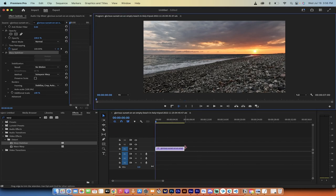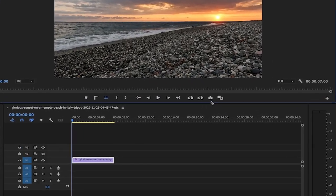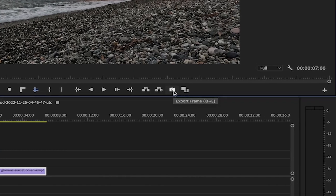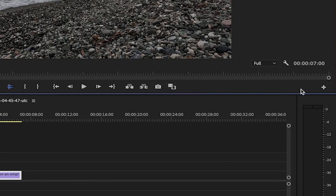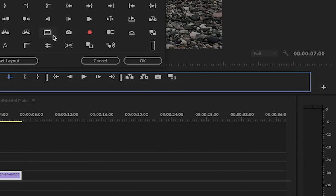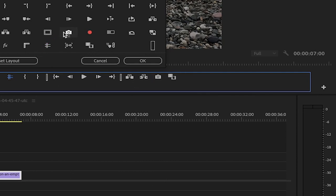For step three, look for the camera icon — it's called Export Frame. It's located right here. If you've recently adjusted Premiere Pro or just installed it, you may not see it. If you don't see Export Frame, find the plus sign — the Button Editor — click on it and make sure the Export Frame button is there so you can drag it into your timeline toolbar.